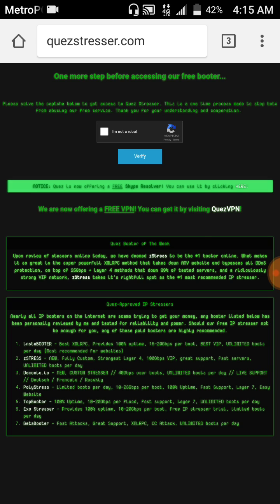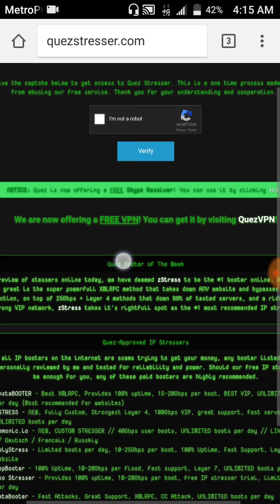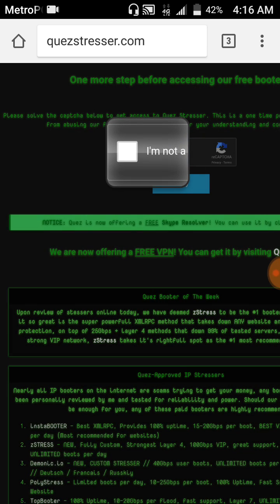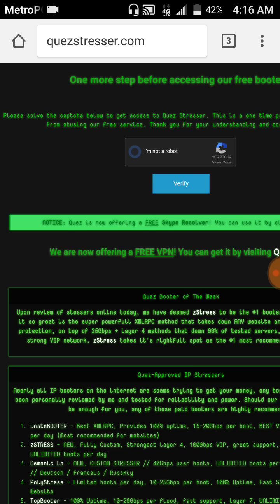It doesn't have to be an Android, it could be iPhone, Apple. It's QuezStressor.com. You're going to have to click on I'm not a robot, wait for it to checkmark, and then click Verify.